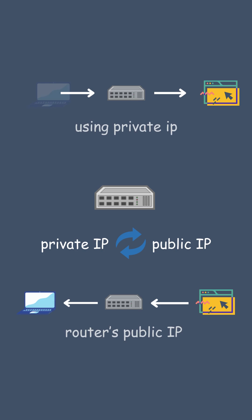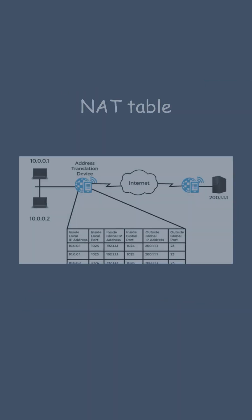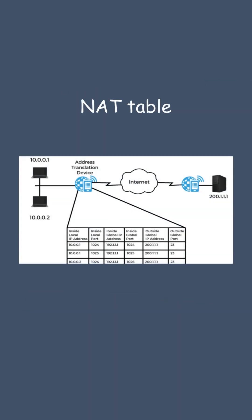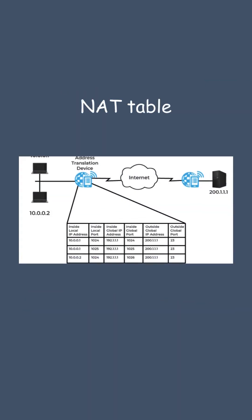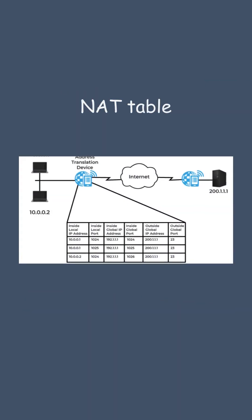This all happens using something called a NAT table, where the router keeps track of who made which request.